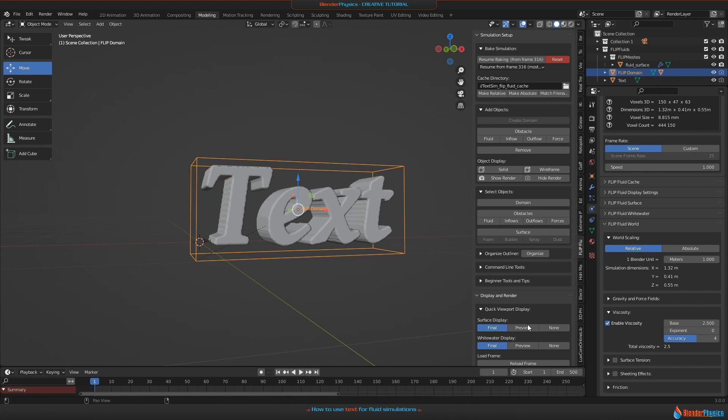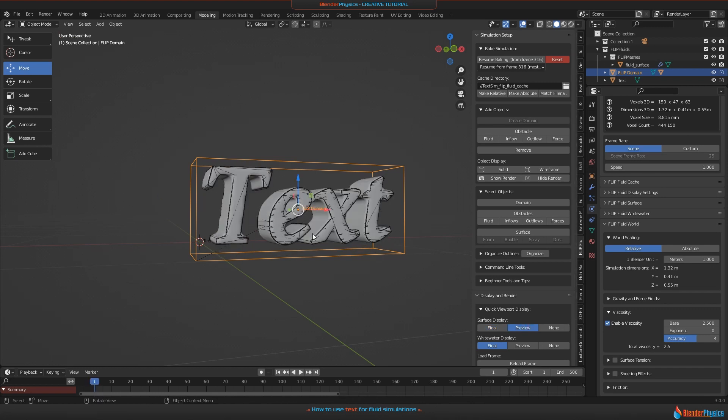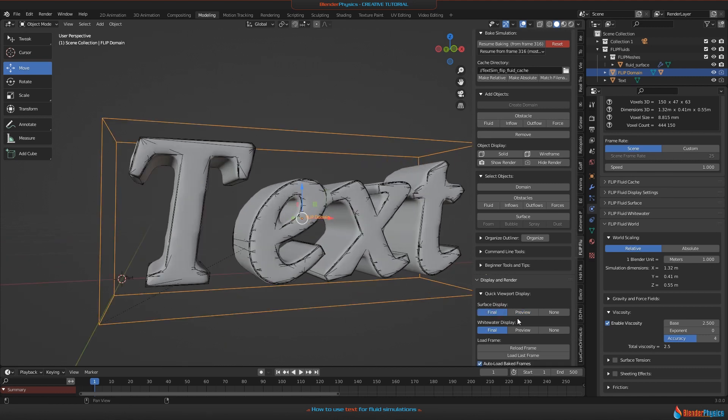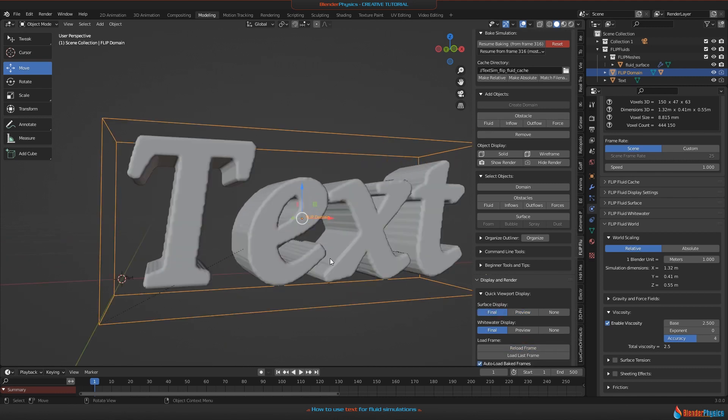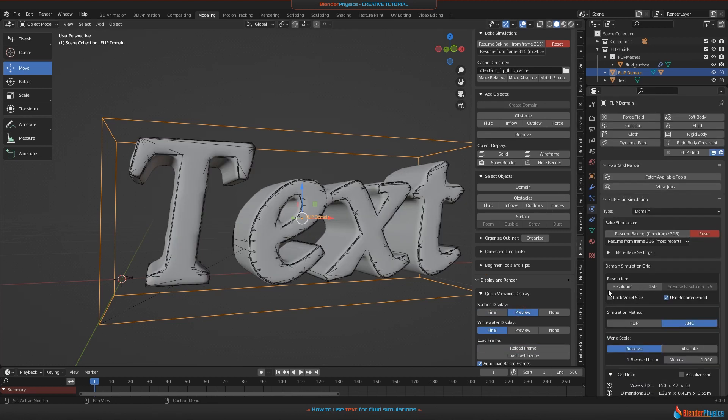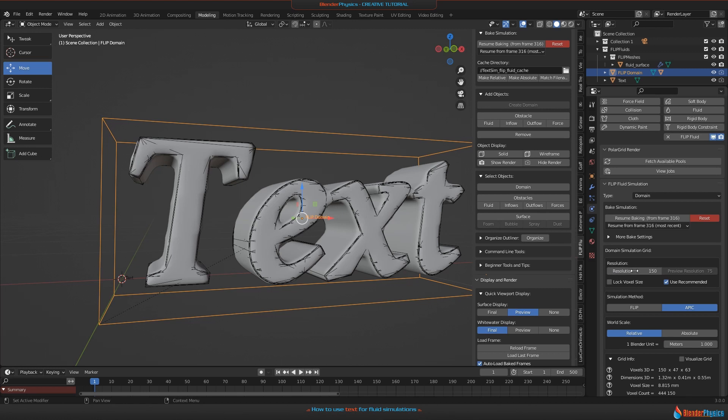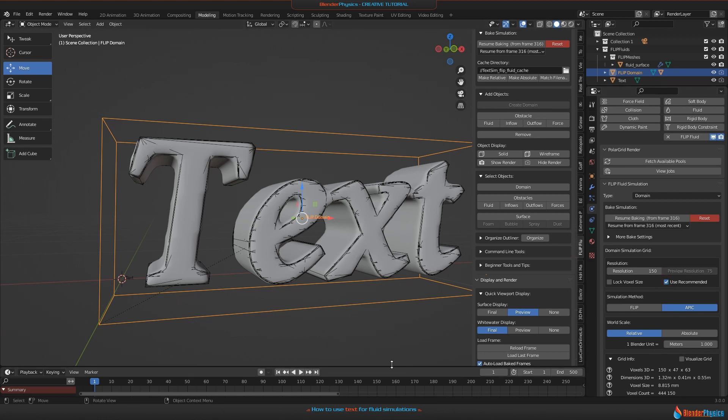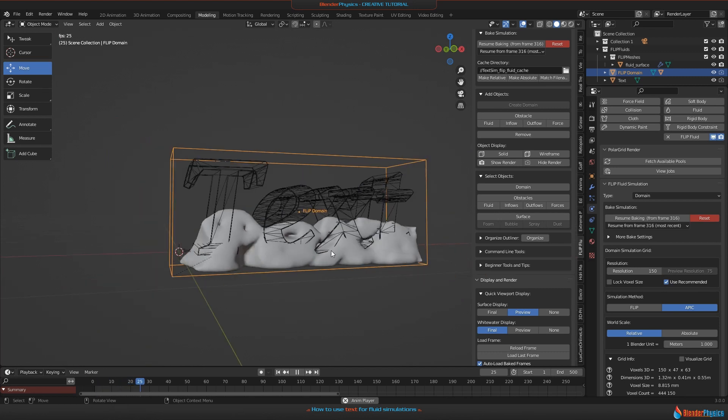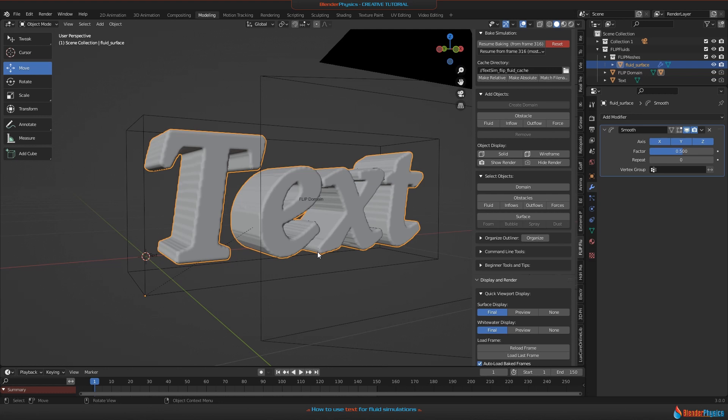You can switch to preview mode, which is not as beautiful as the original. This is the final one, and the preview mesh is this one. By the way, you can set up the resolution of the preview mesh in the domain simulation grid settings here. When the checkbox for 'Use Recommended' is enabled, that means it will use automatically half of your final resolution, but you can disable this and then use your own setting here. Switch to preview and then you can play back the animation.